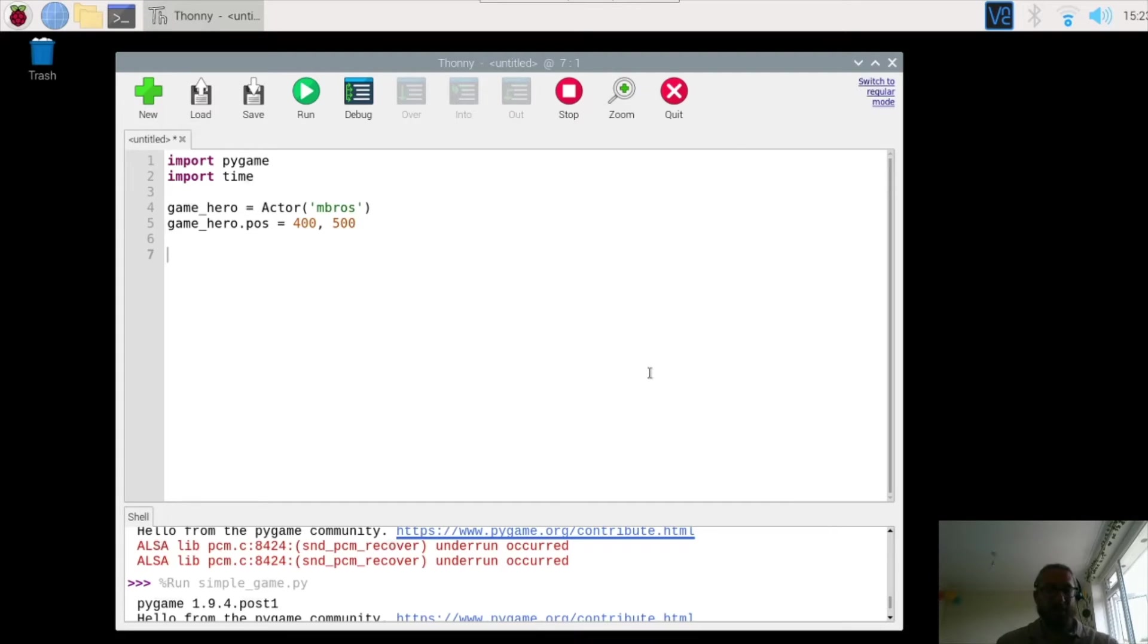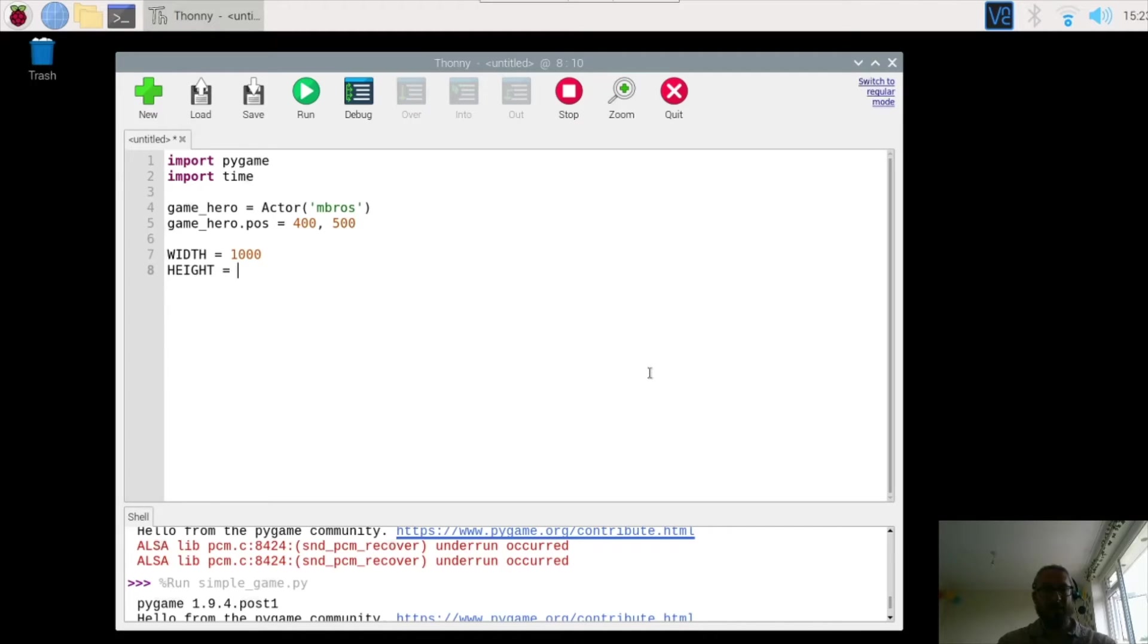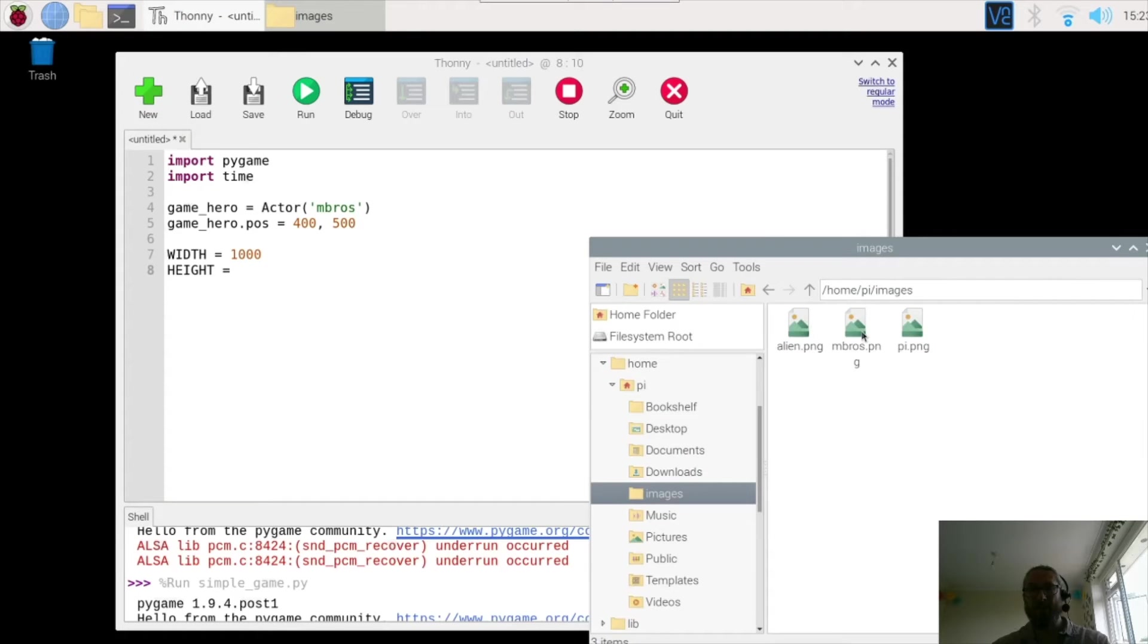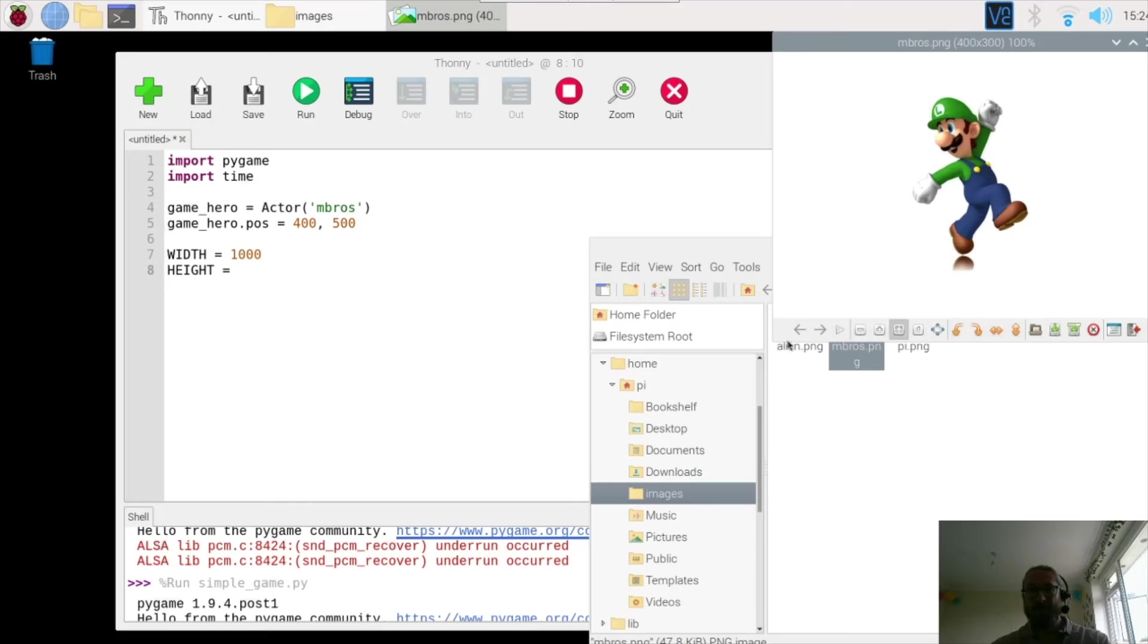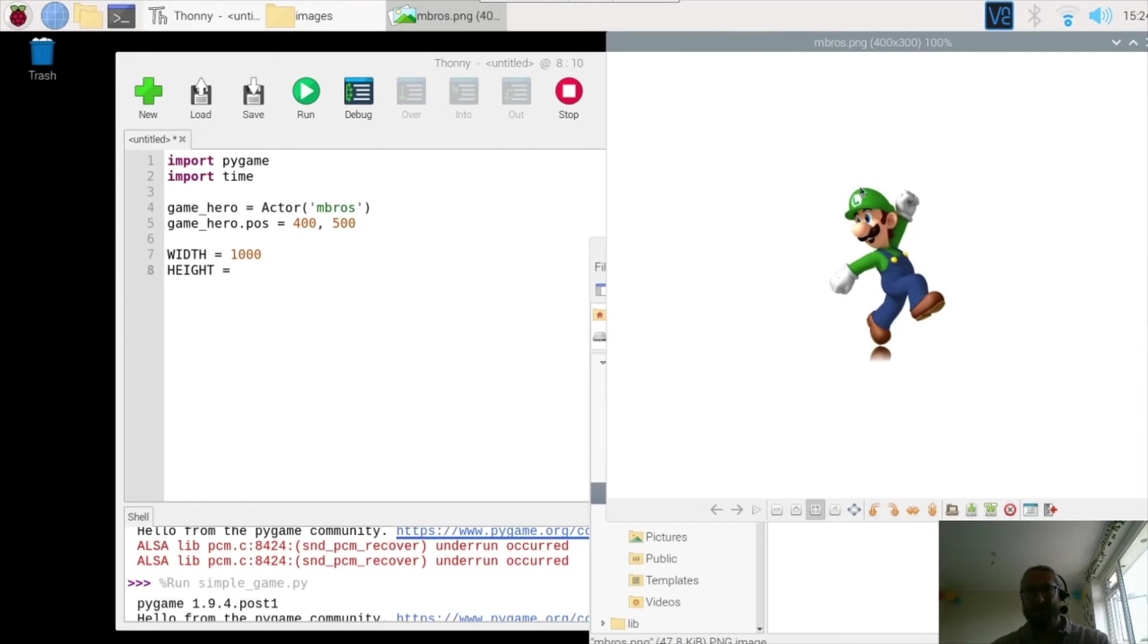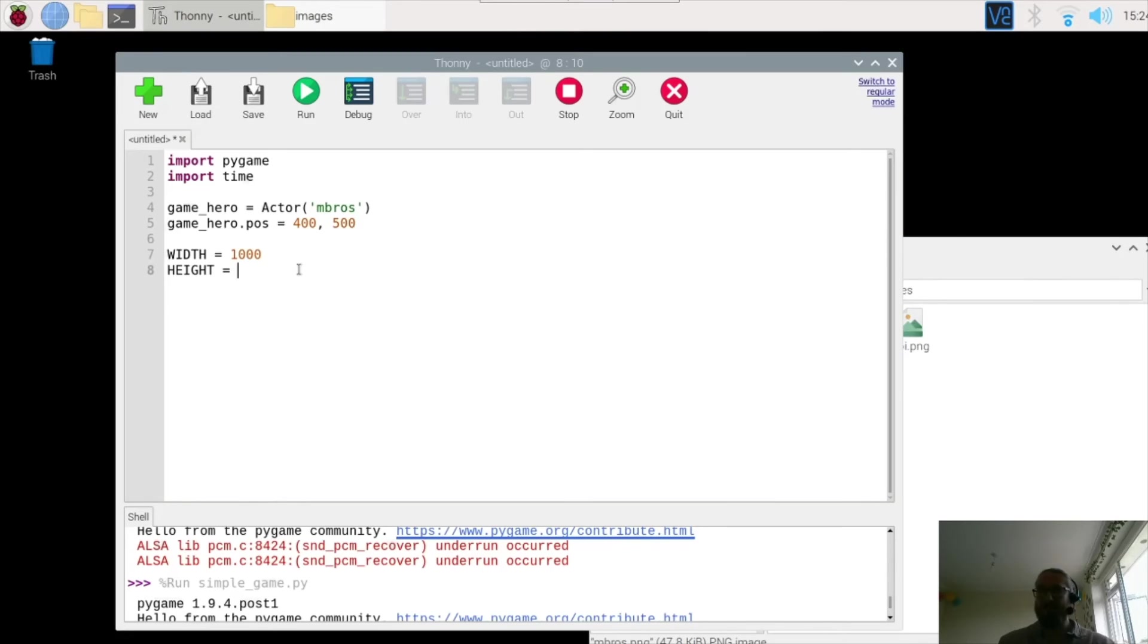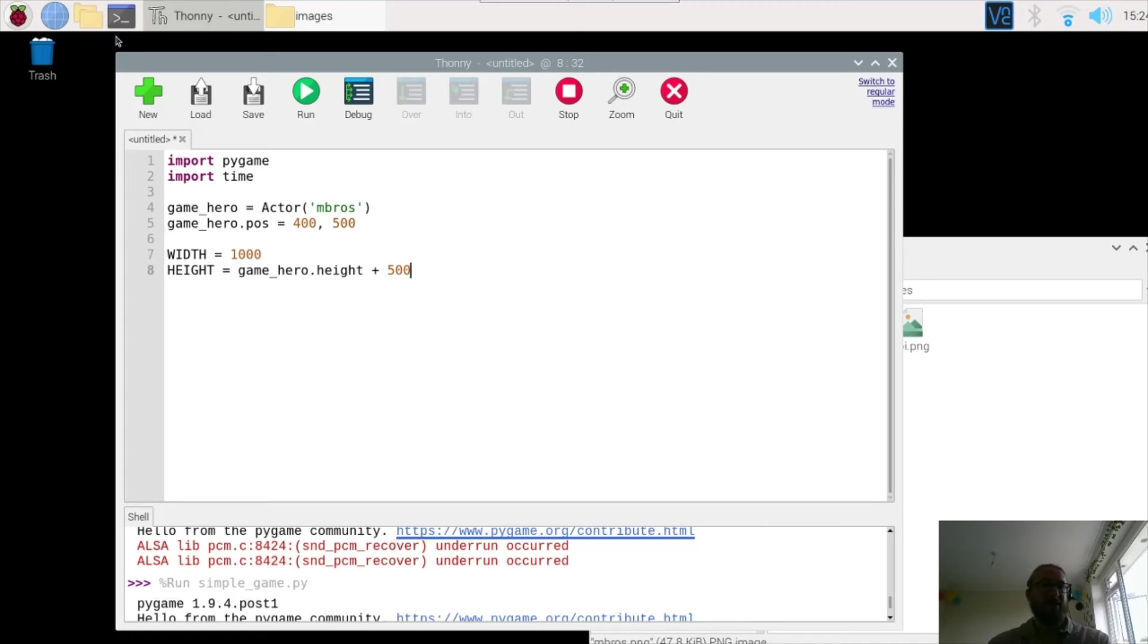Next up I need to define the width and the height of the game. So width is going to be 1000, and height. Now the height of the screen is going to be the total height of the game character and then 500 above that. So here's Luigi. So that's the height there. This is going to be the height of the gameplay of the character game hero, and then 500 above that, and that is where the top of the window is going to be. And to do this, I'm going to type game_hero in lowercase dot height and then plus 500.